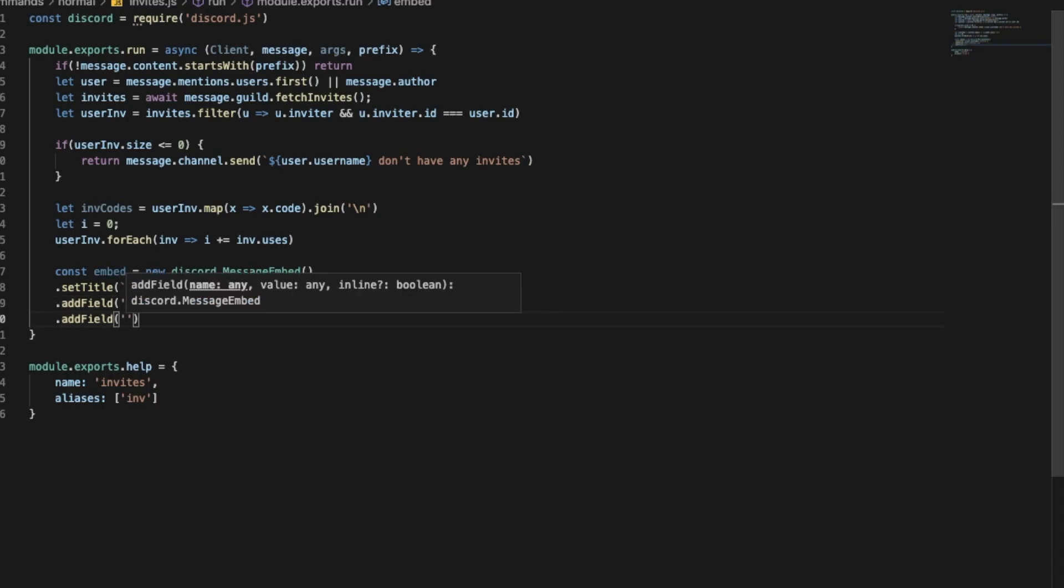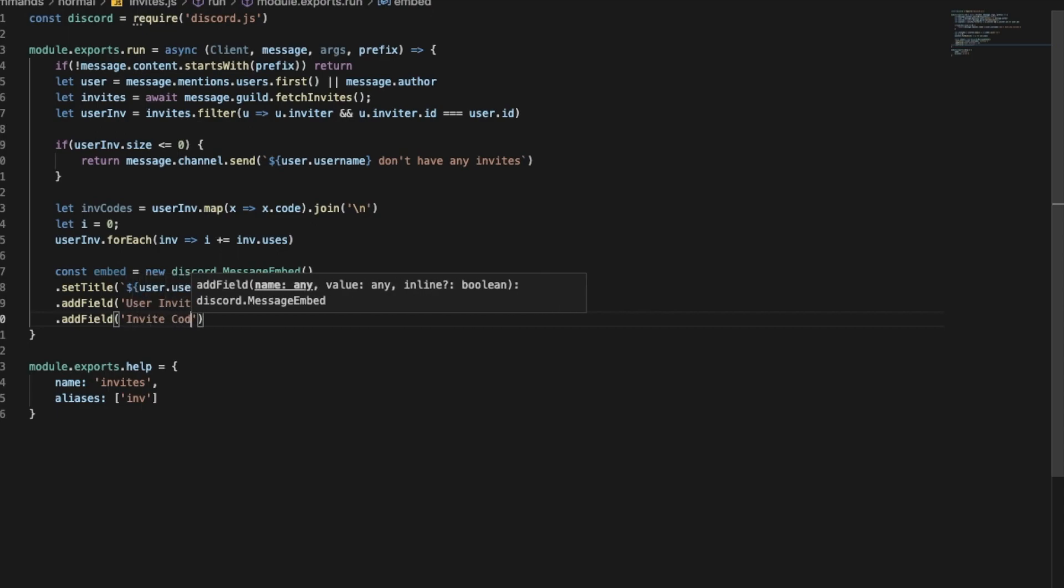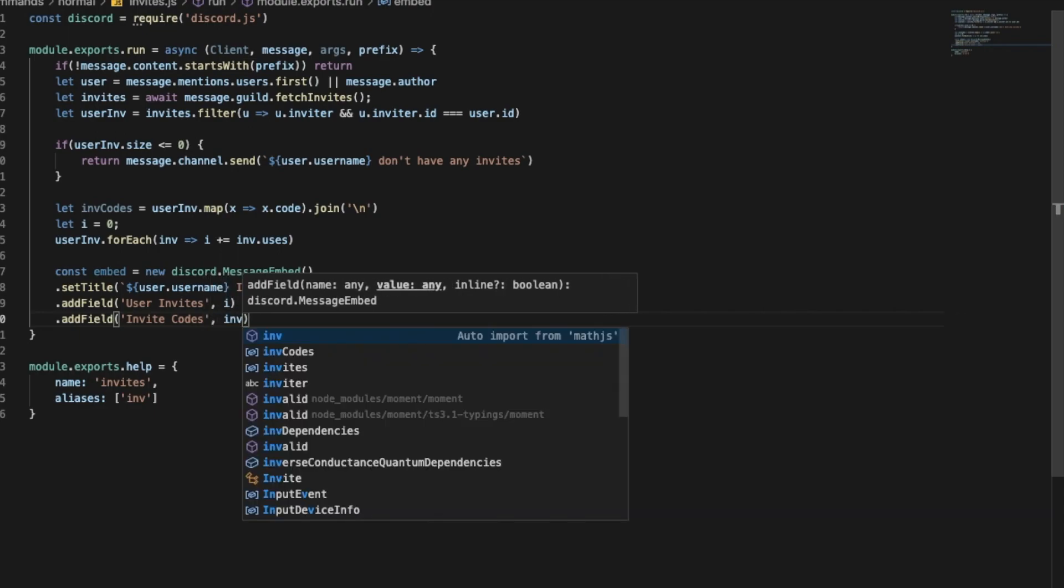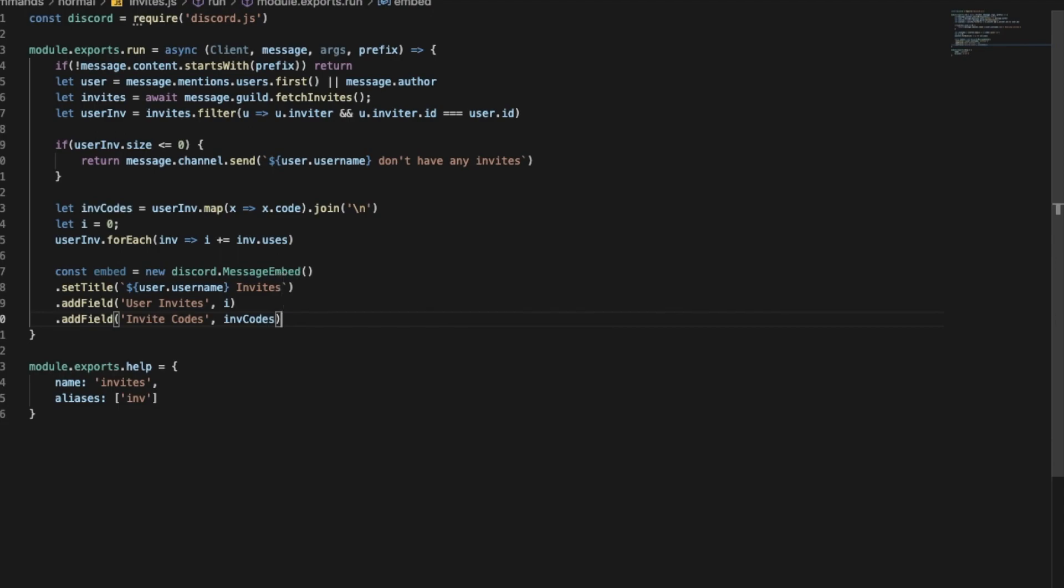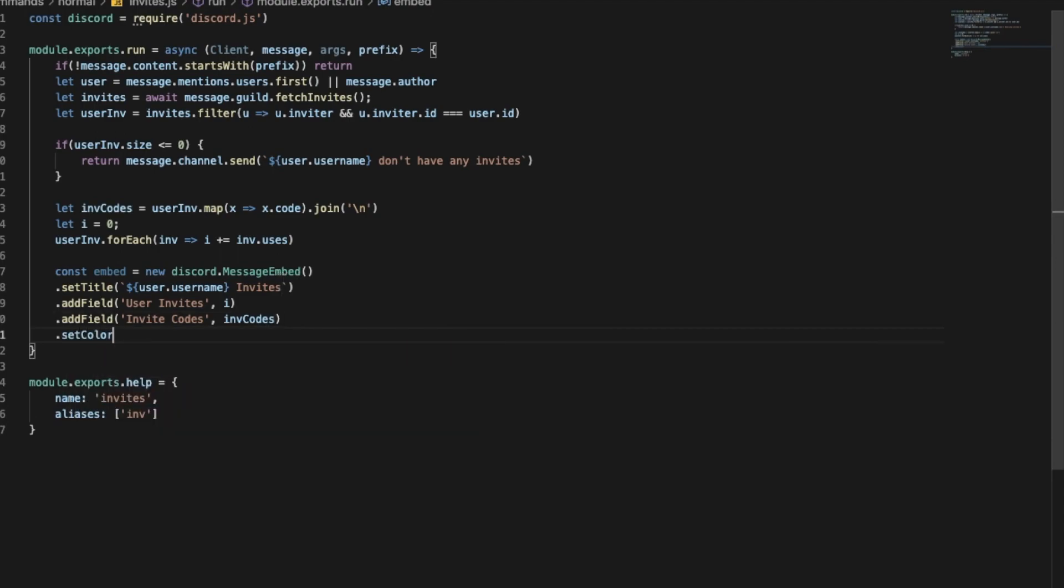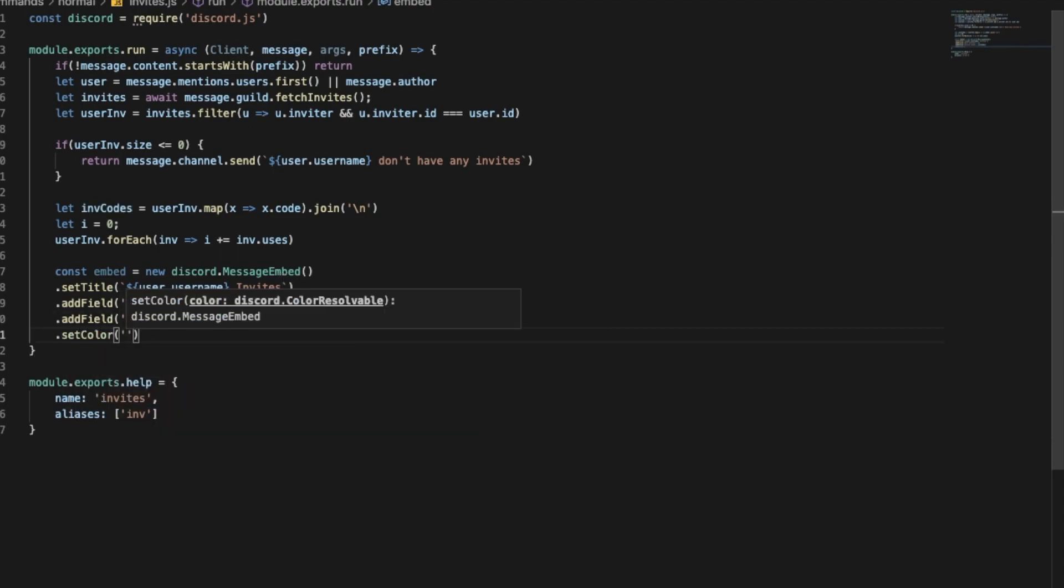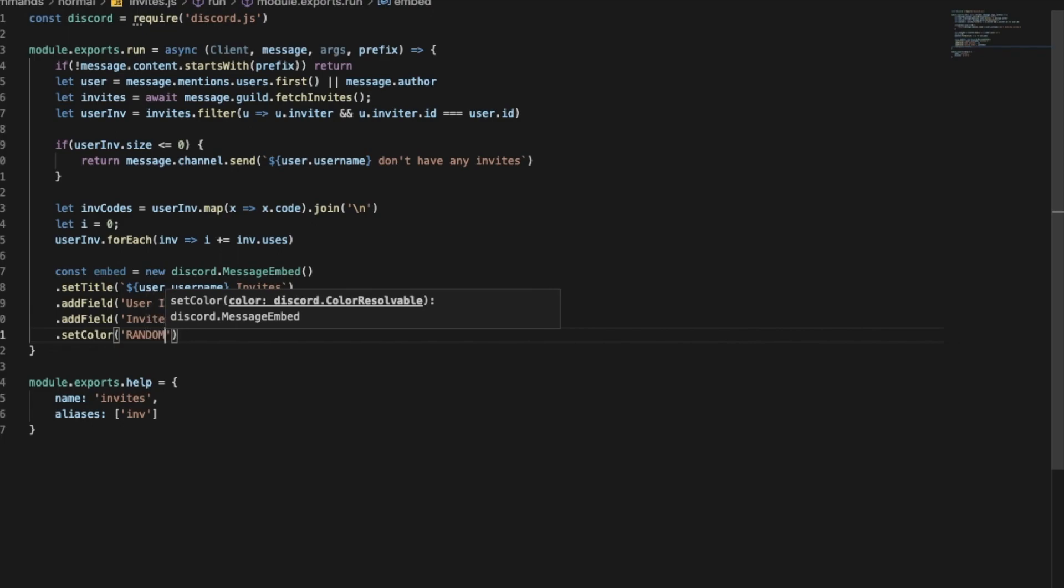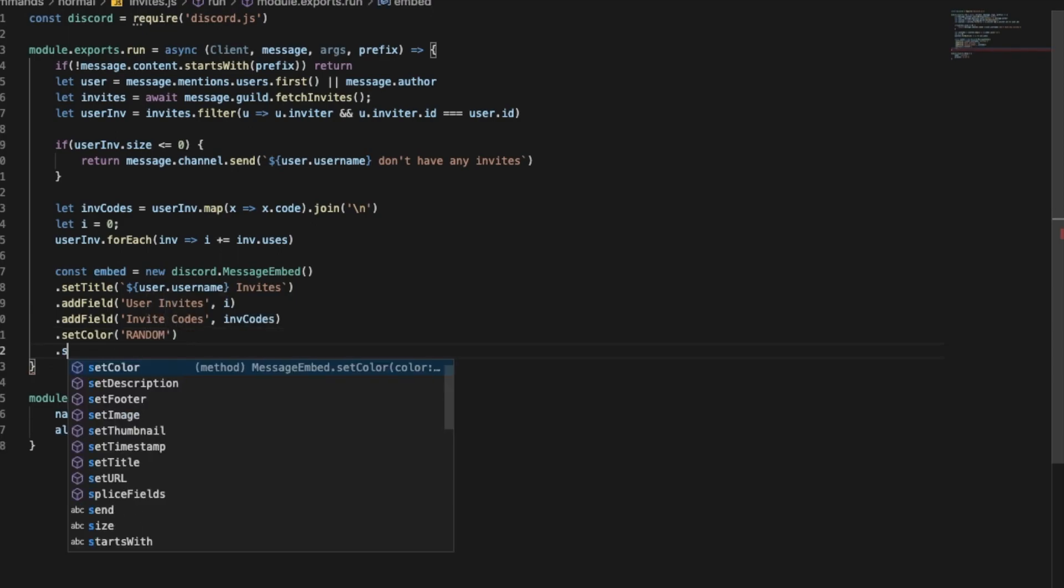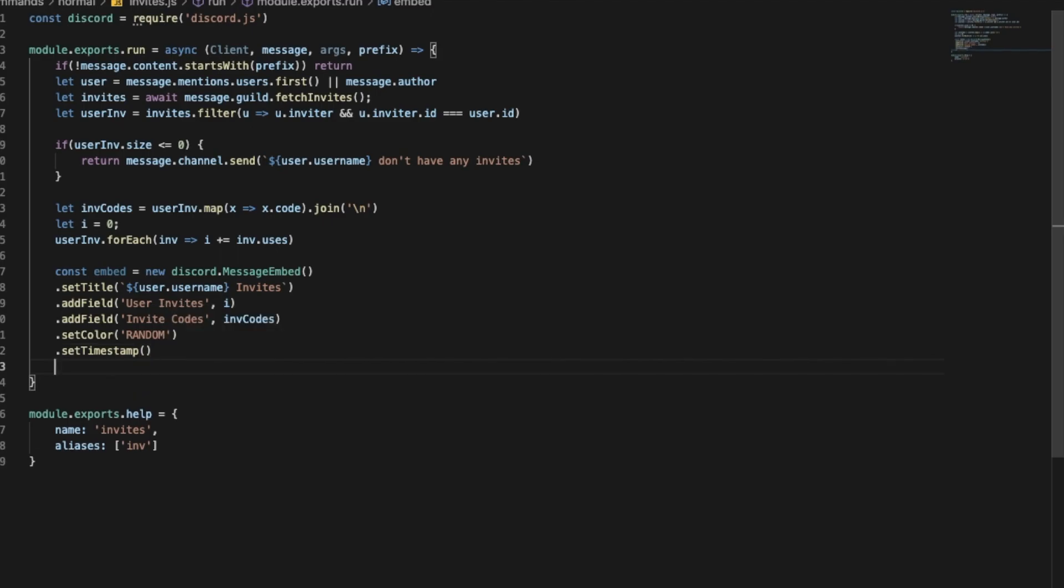And then dot add another field, I'm gonna type here invite codes, put comma and then inviteCodes. And let's set a color to random and let's add a timestamp.